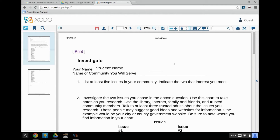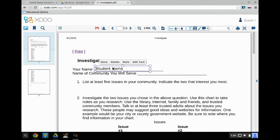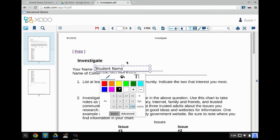To change your text font or size, click on the text box to select it. Then click Style. Click on the T icon and select a new text color and text size if needed.